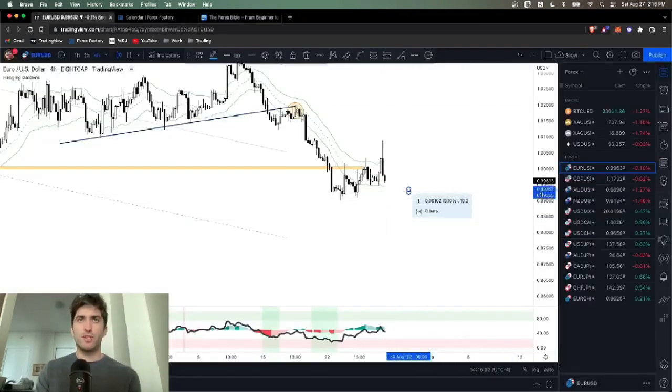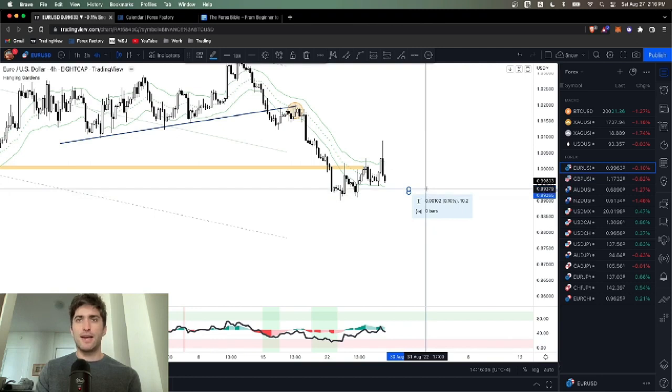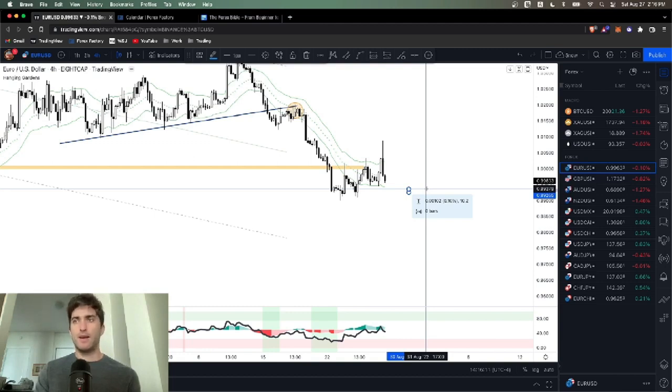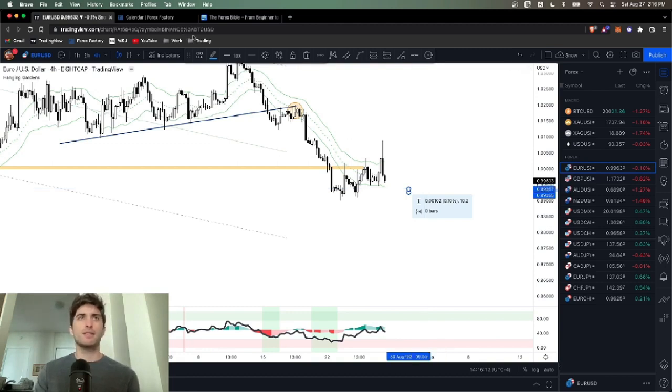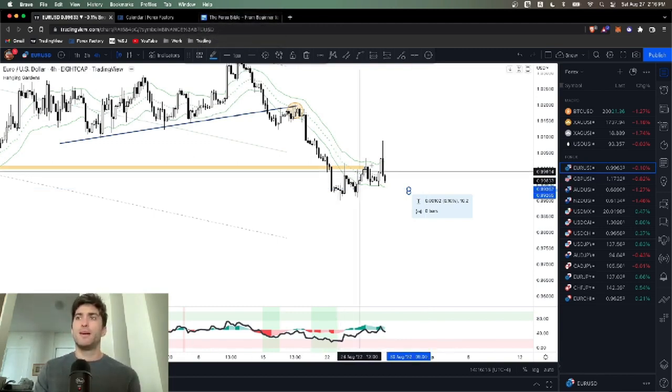So if I opened my EURUSD position and exited 10 pips higher with one lot, I made a hundred dollars because 10 pips, $10 per pip.